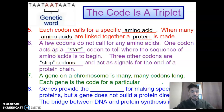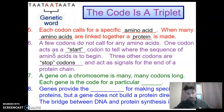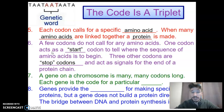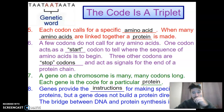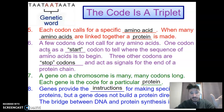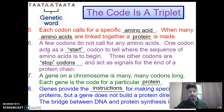A gene on a chromosome is many, many codons long — many series of threes — because a codon is a series of three nucleotides. Each gene is ultimately the code for a particular protein, with each codon in that gene being the code for a particular amino acid. Genes provide the instructions for making specific proteins, but a gene does not build the protein directly. The bridge between DNA and protein synthesis is actually RNA.